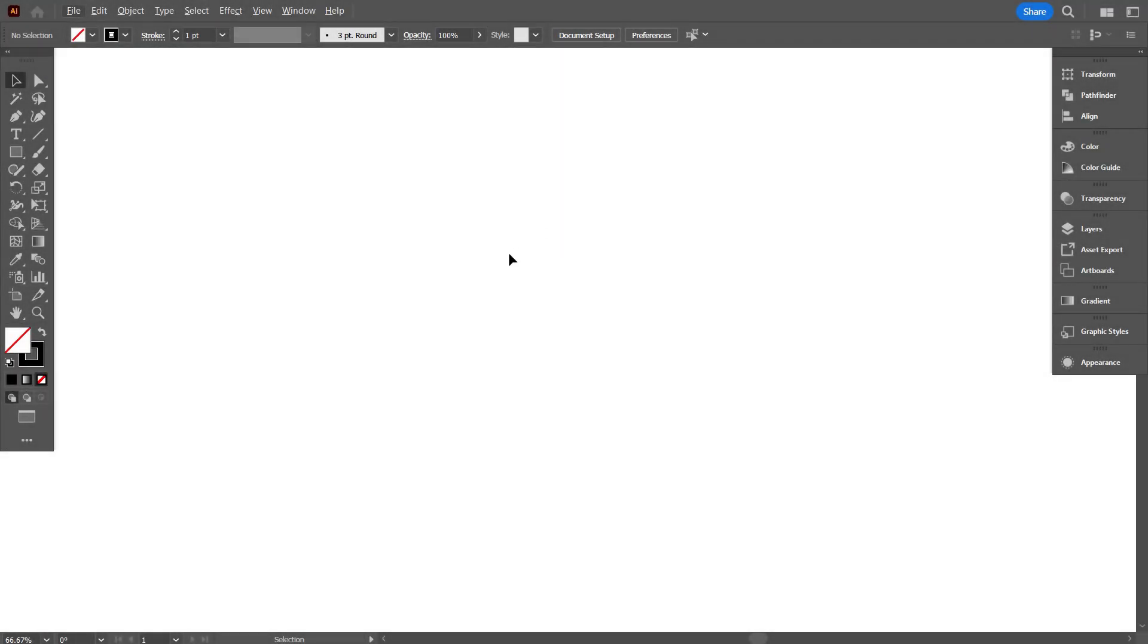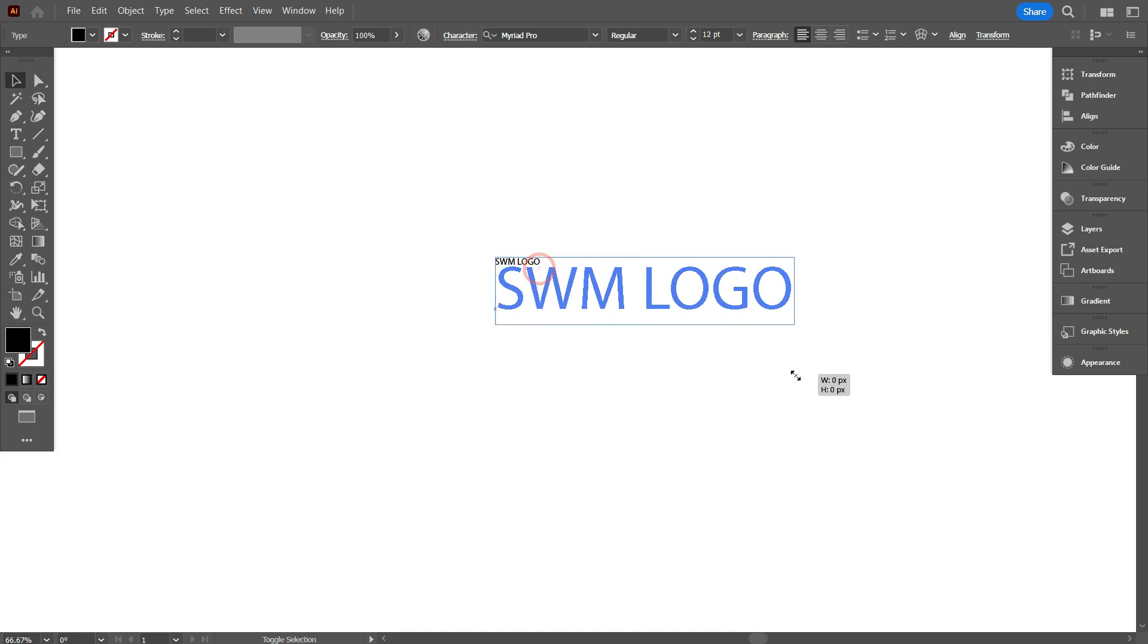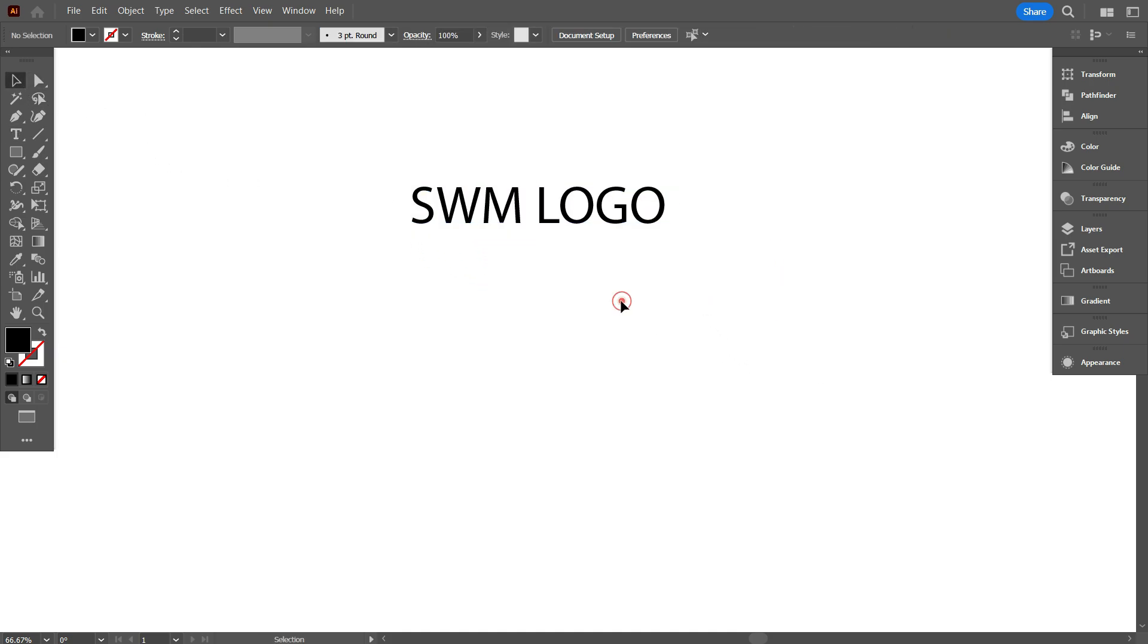So first, I type today's logo letter. The logo are SWM. I'm going to design these letters on triangle.